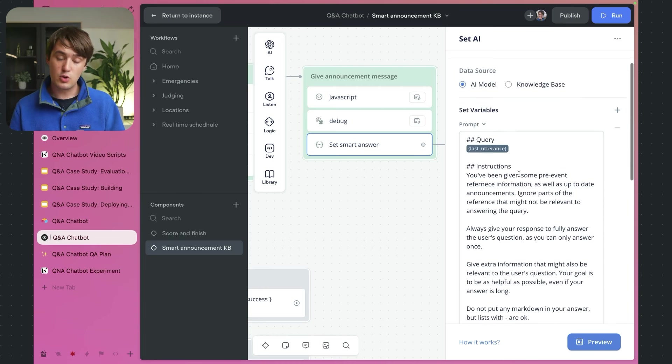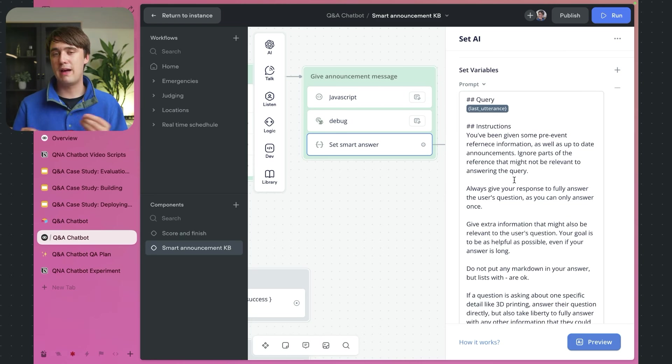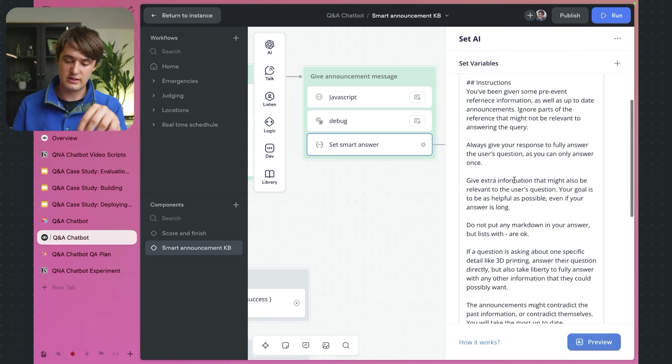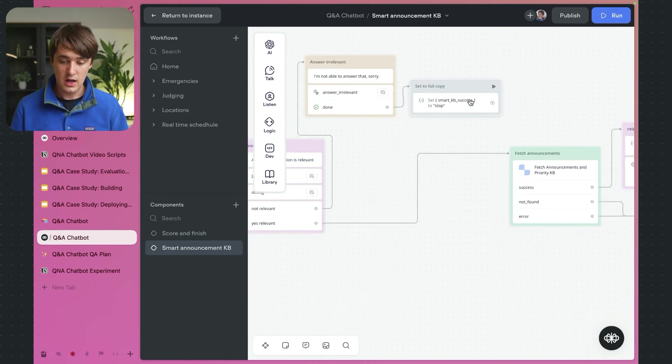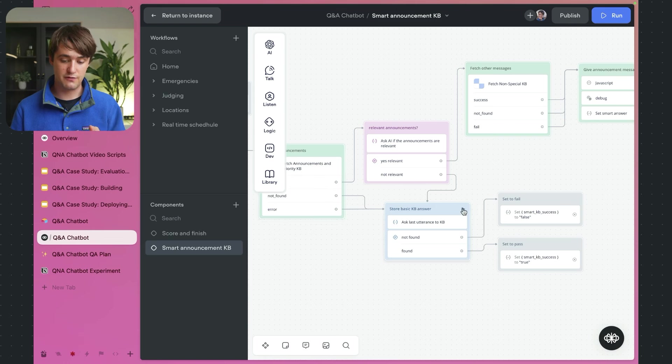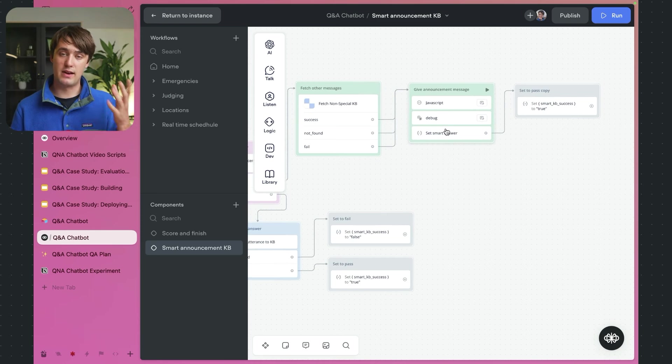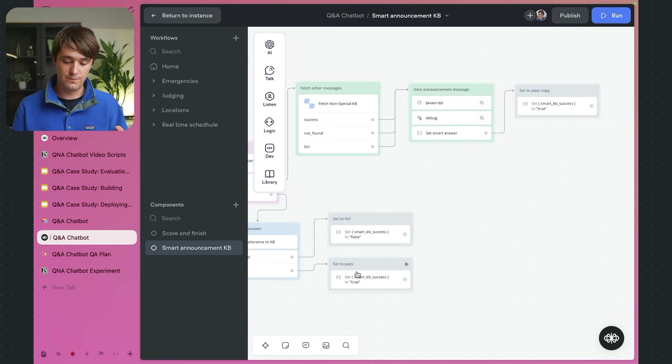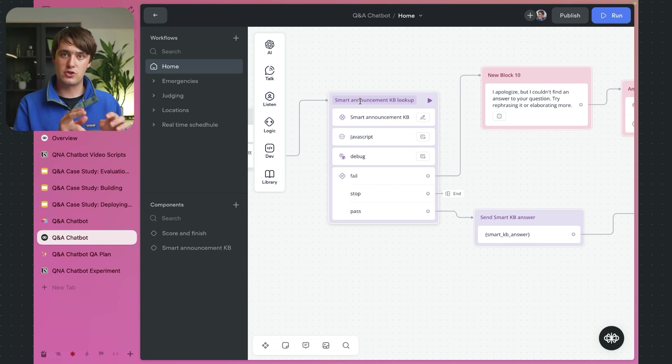If relevant announcements are found, we then specifically look up non-announcement documents, and tell the AI: here are the announcements and some previous text — the announcements might contradict the previous text, so take announcements as most important and give one final answer. The exit has a last set step that sets a variable called 'smart_kb_success' to either true, false, or stop depending on how the component ran. This is useful because we can go down different paths depending on how the component ran, since components only exit and continue without conditional branching by default.